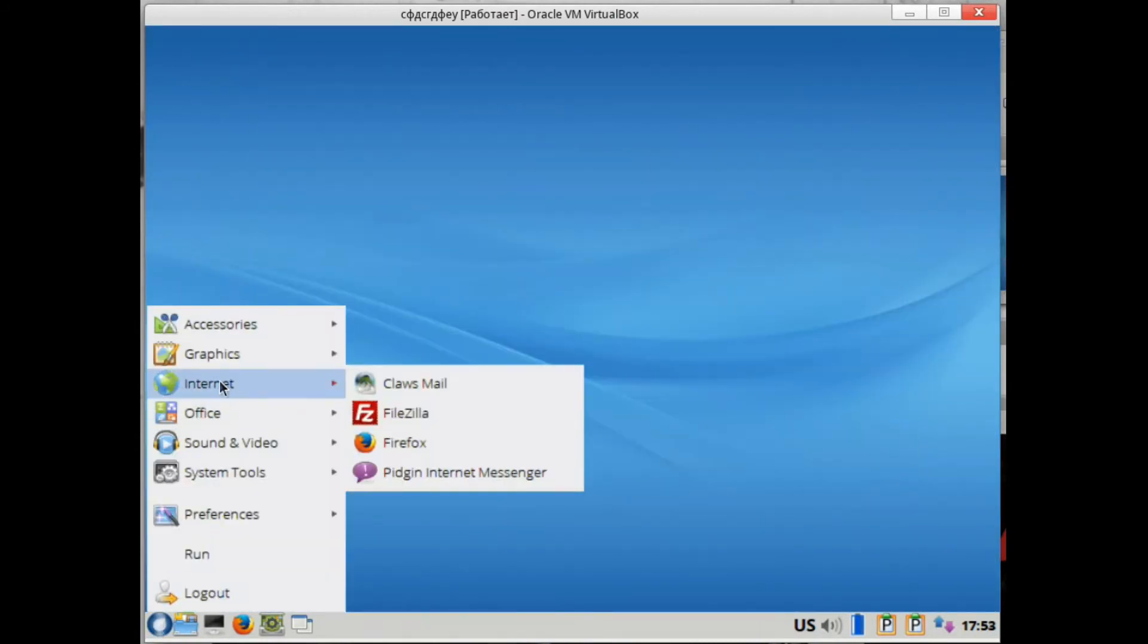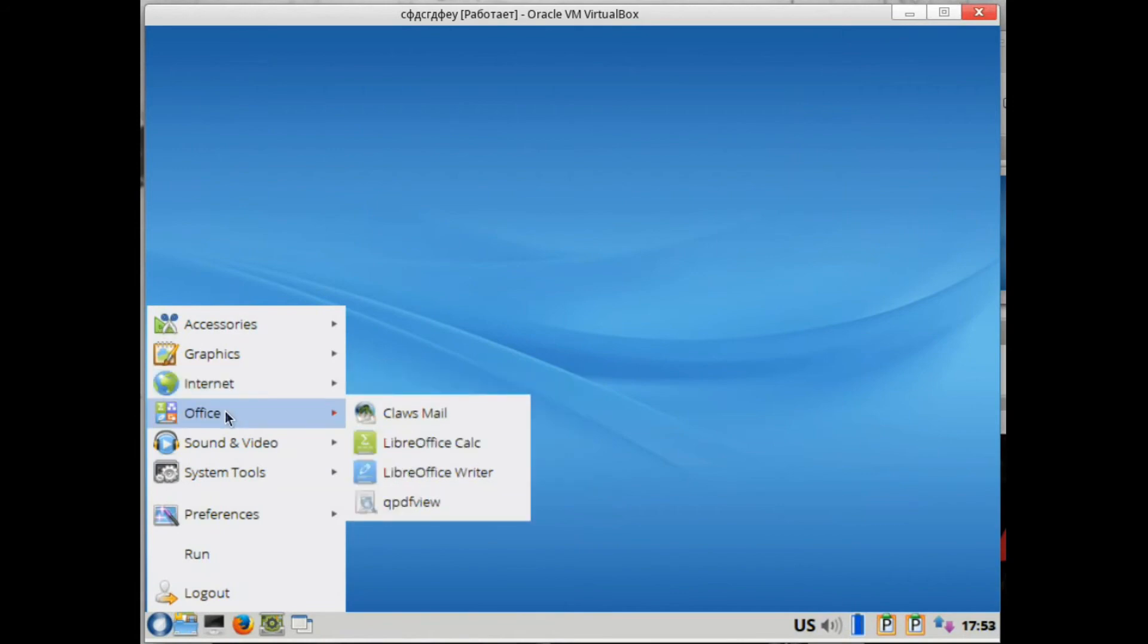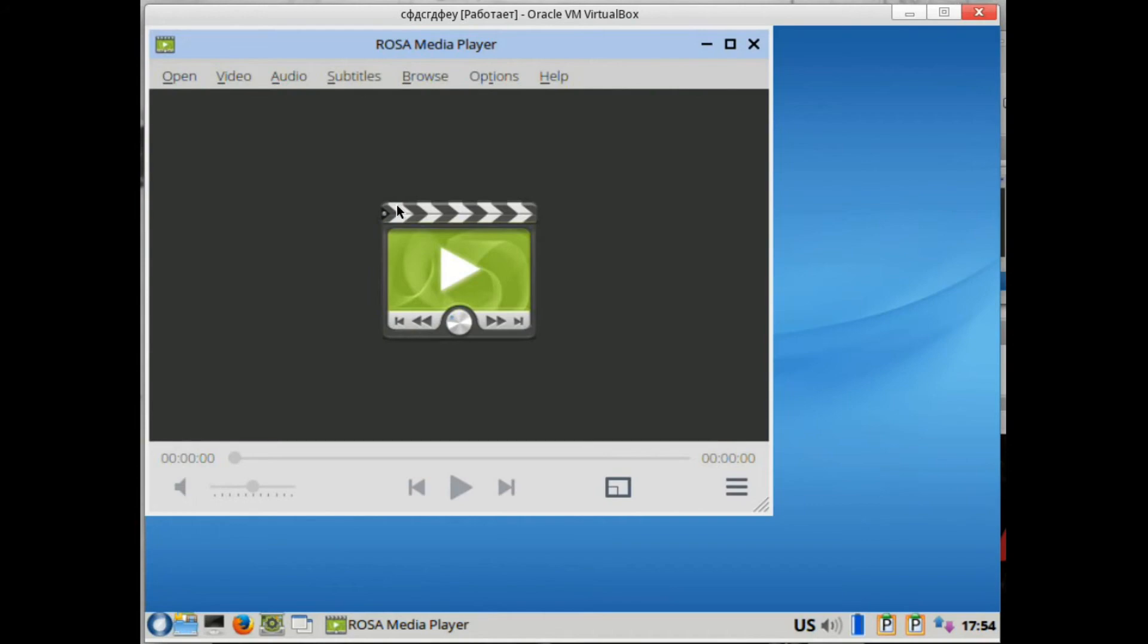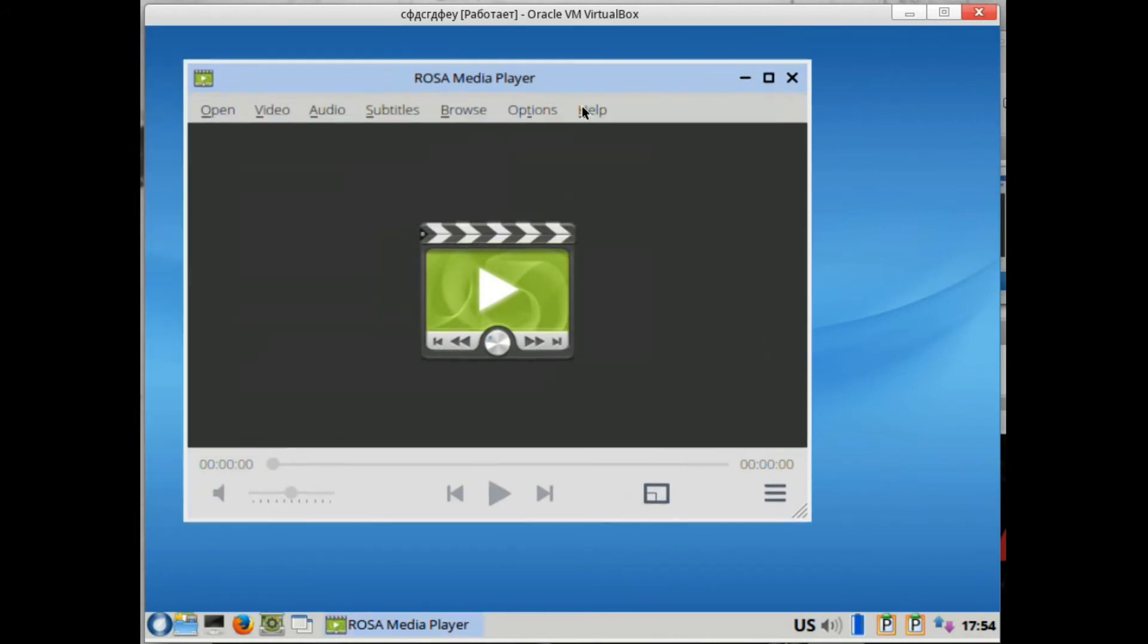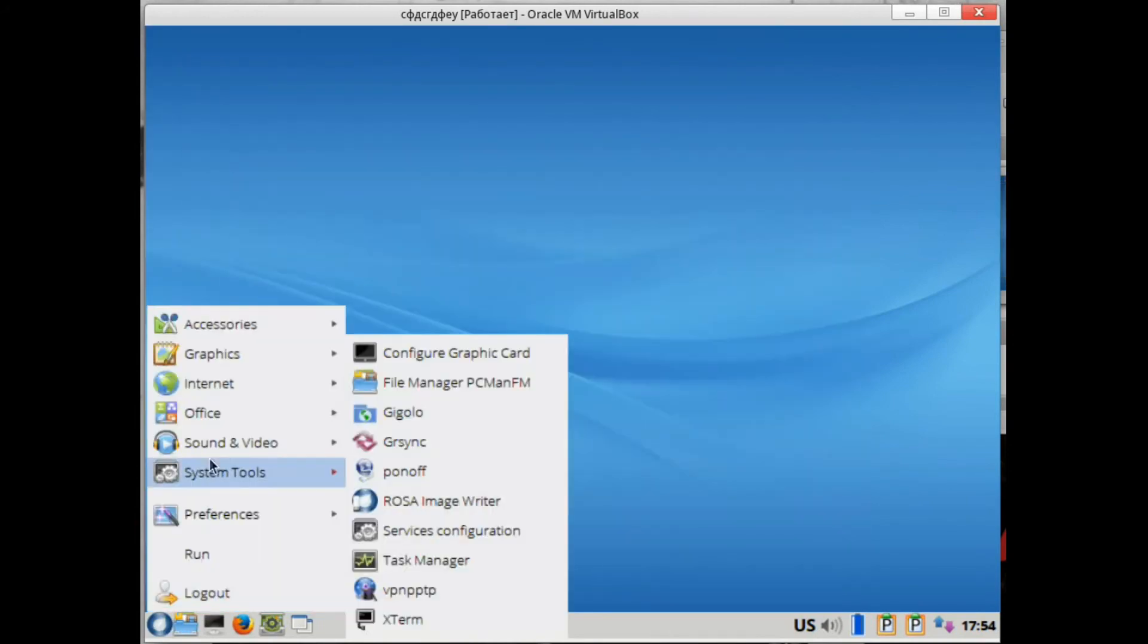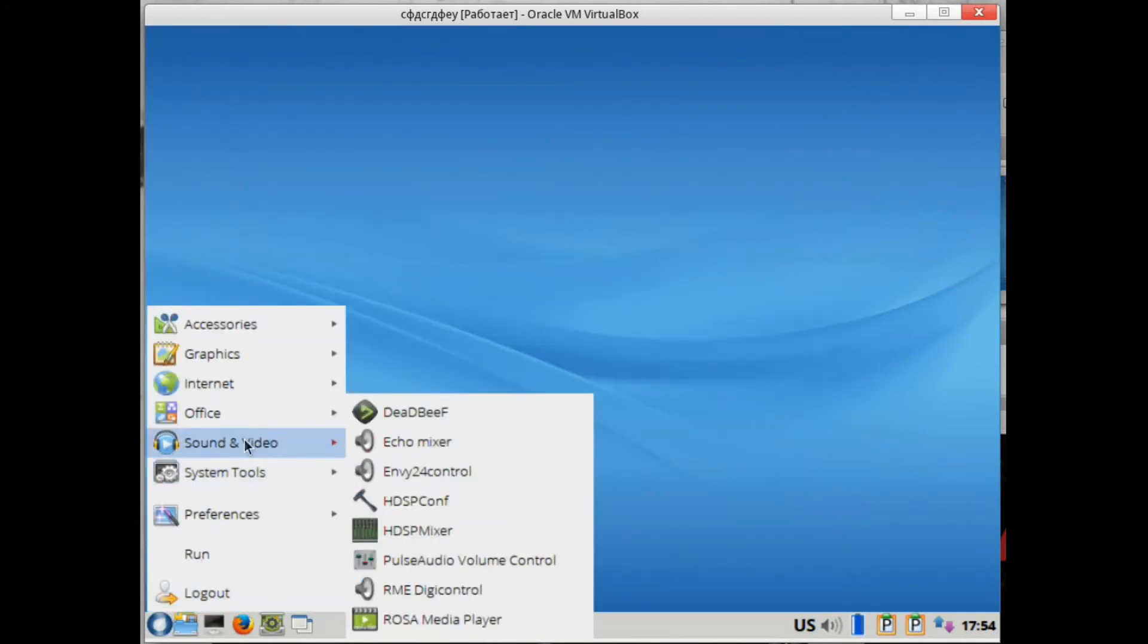Then SMPlayer, the media player itself, a good media player created on the basis of MPlayer. He eats a lot of formats, not to be confused with Totem - it has nothing to do with it except its appearance.